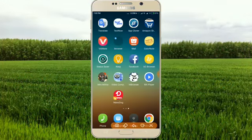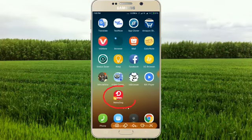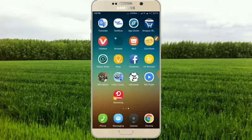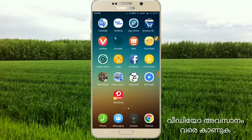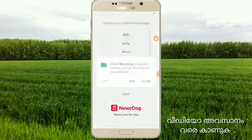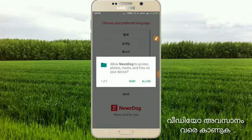If you are going to download the app, you will download it in the app. You can download the link, download the account, and it will enable the link.